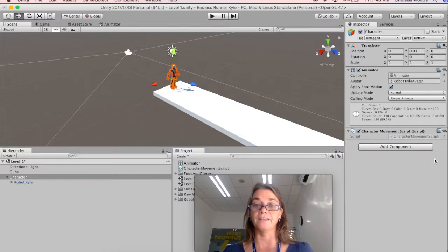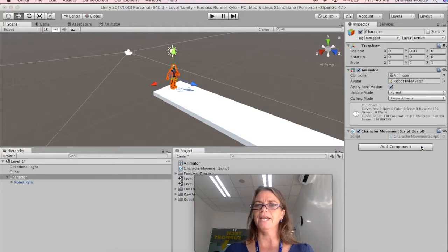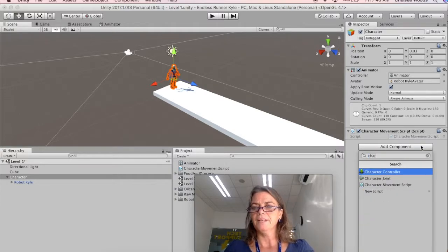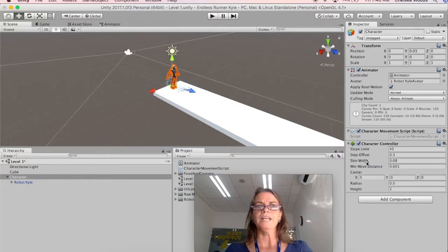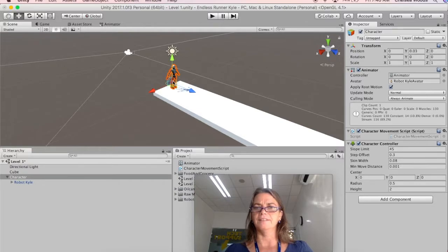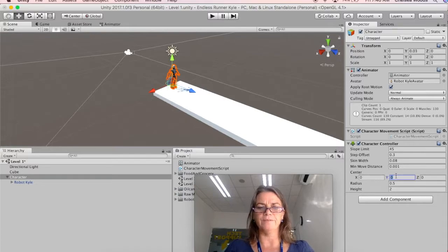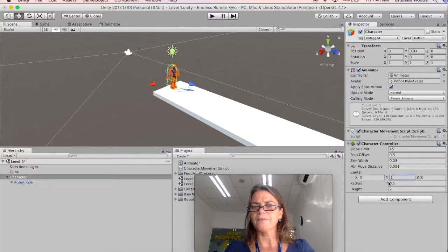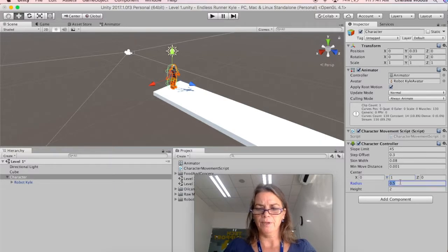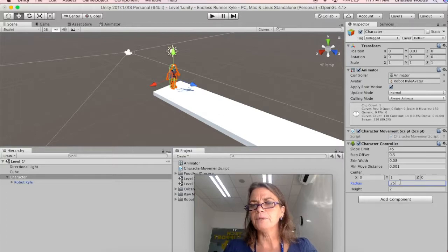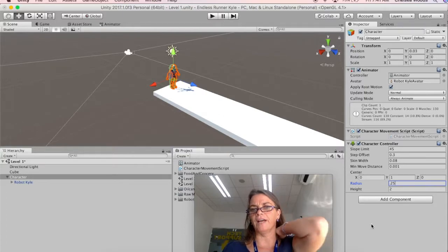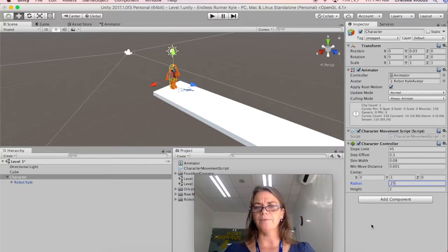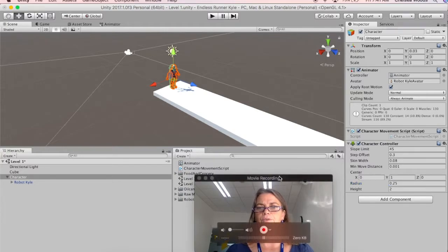So we're just going to remove this capsule collider. We'll be putting colliders on the objects that we're going to collect and then we're going to add a component called character controller. So there's the character controller and you can see in our scene view that the measurements aren't quite what we would like.